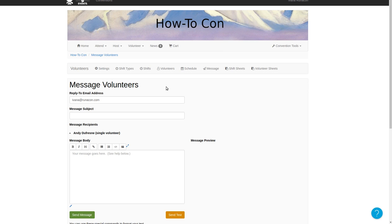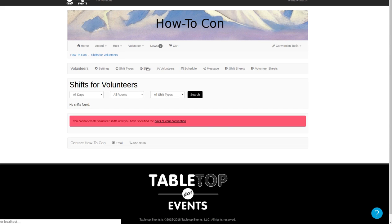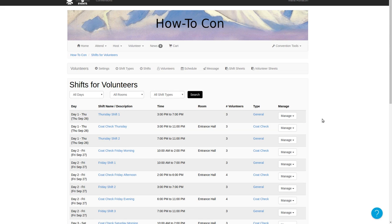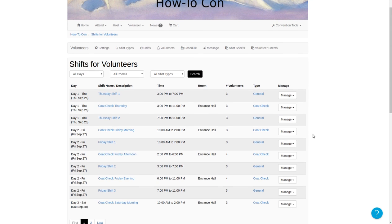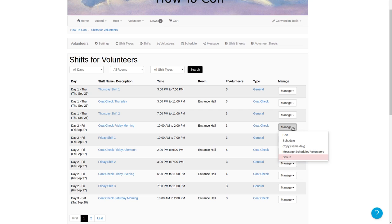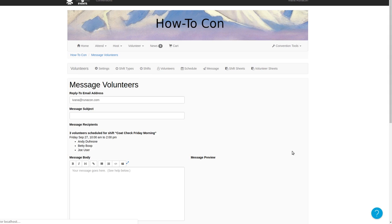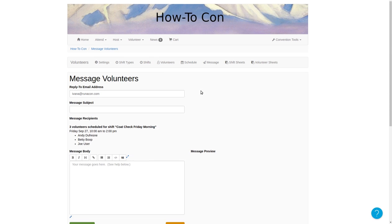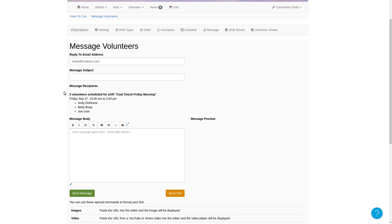Likewise for shifts — if I want to message all scheduled volunteers for a shift, let's go to the shifts page. I can click on the message scheduled volunteers option in the shifts manage menu. I've clicked on the manage dropdown for the coat check Friday morning shift and I want to message all the scheduled volunteers. Note that when using this shortcut for messaging everyone in a shift, you can only send to volunteers who are scheduled — there's no option for sending to volunteers who are not scheduled or were declined. Now I'm back to the message volunteers page again, and I'm messaging three volunteers for the shift: Andy, Betty, and Joe.